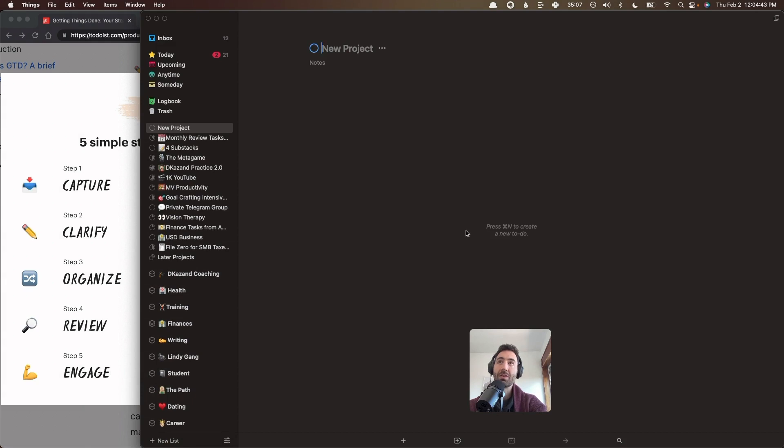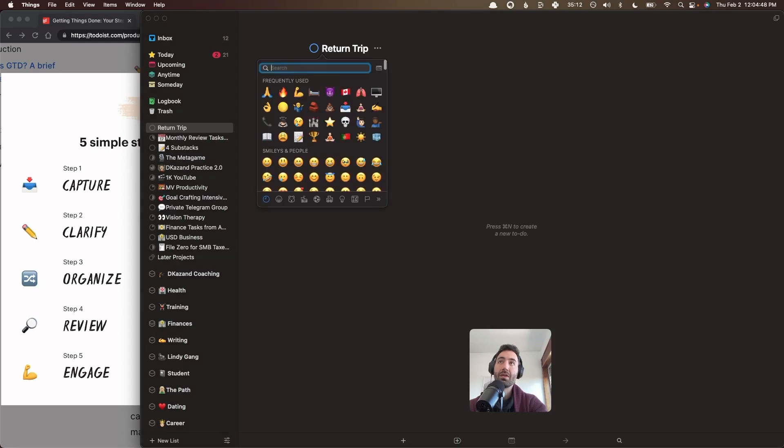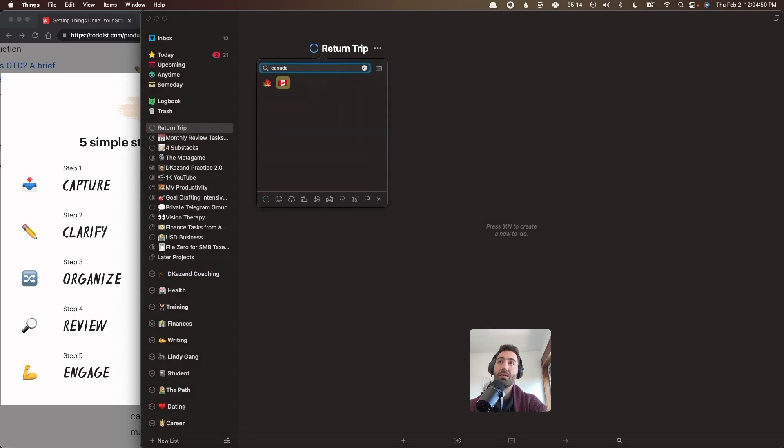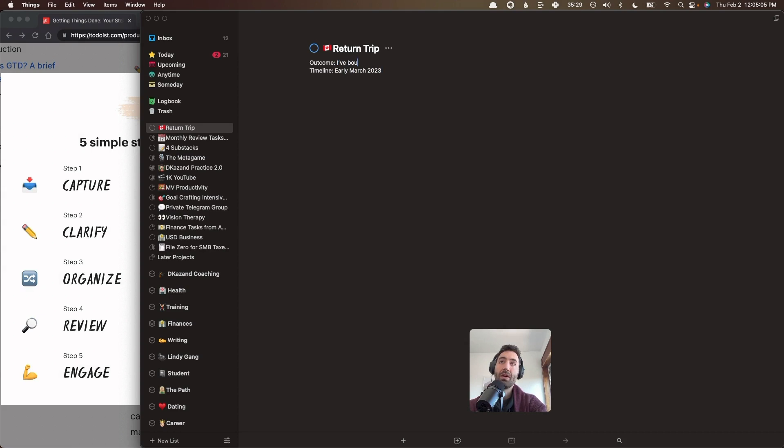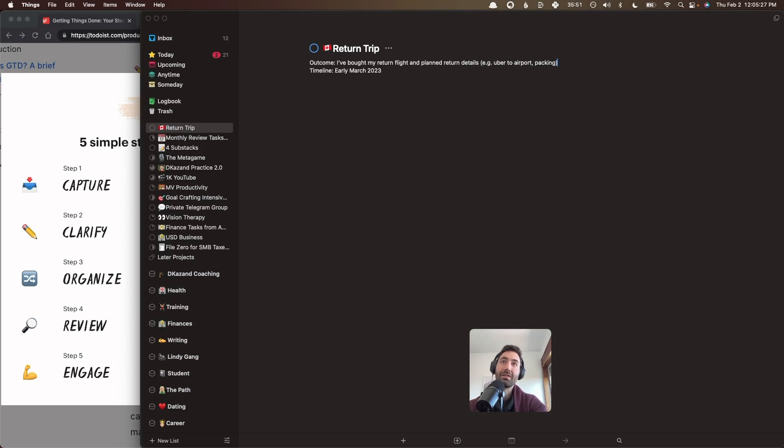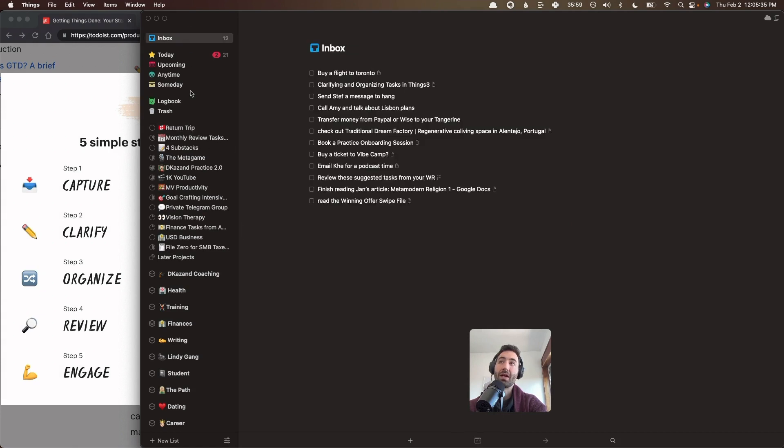So in this case, I would say return trip, and then put a little emoji. And then you know what we do with projects, we write our outcome and our timeline. So the timeline, probably I want to have all this set up by early March. And then the outcome is, I bought my flights, my return flight, and planned return details. So this would be things like Uber to airport, packing. Yeah, I'd probably put packing in here as well, etc. So this is a project.